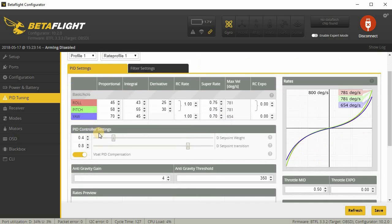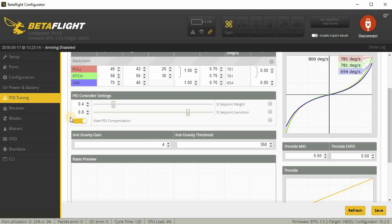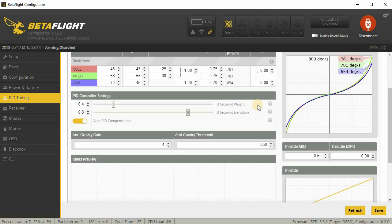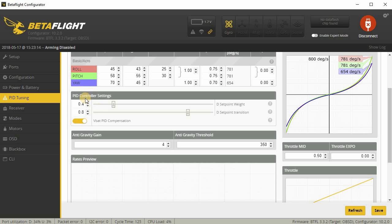Under PID controller settings here, these are not standard numbers. I like 0.4 for D setpoint weight and 0.84 D setpoint transition. I can't really explain why I put it this way, I just like the way it feels. This basically has to do with the way the PID controller reacts to stick movements and how the sticks feel to you when you're flying it. You may absolutely hate the way this feels. Some people might like it.